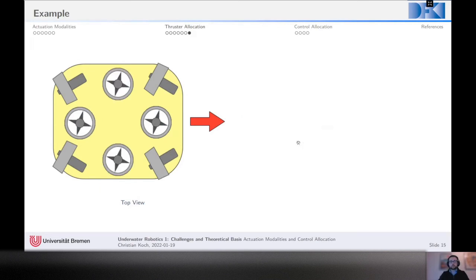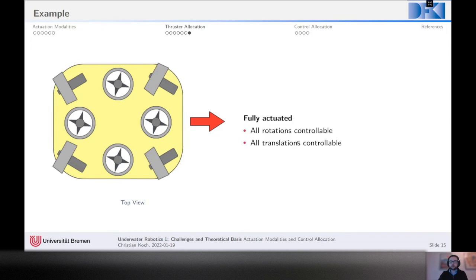In the last example, we've introduced even more thrusters — a total of eight. In this case the vehicle is fully actuated: all rotations — yaw, roll, and pitch — are controllable, as well as all translations.